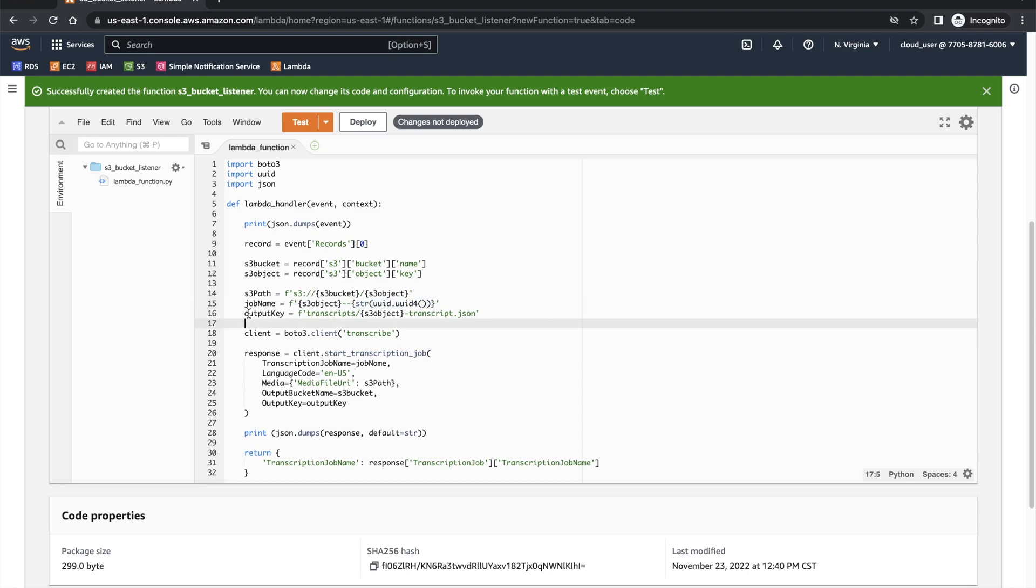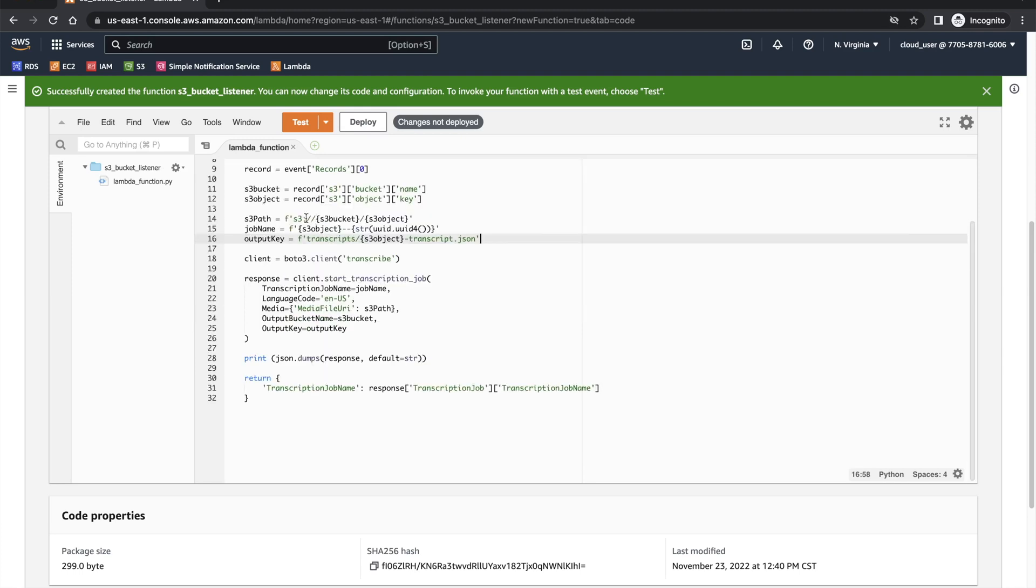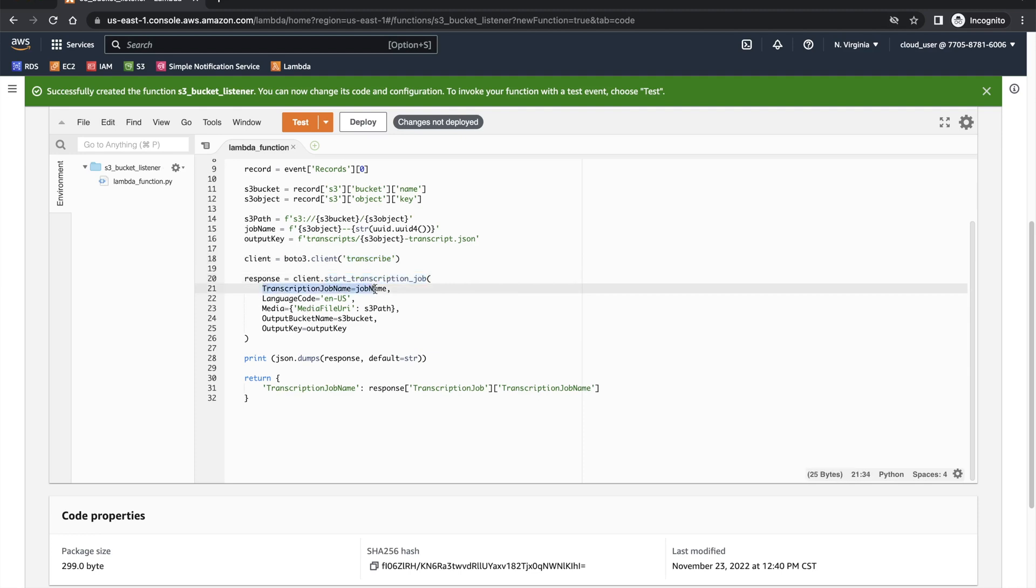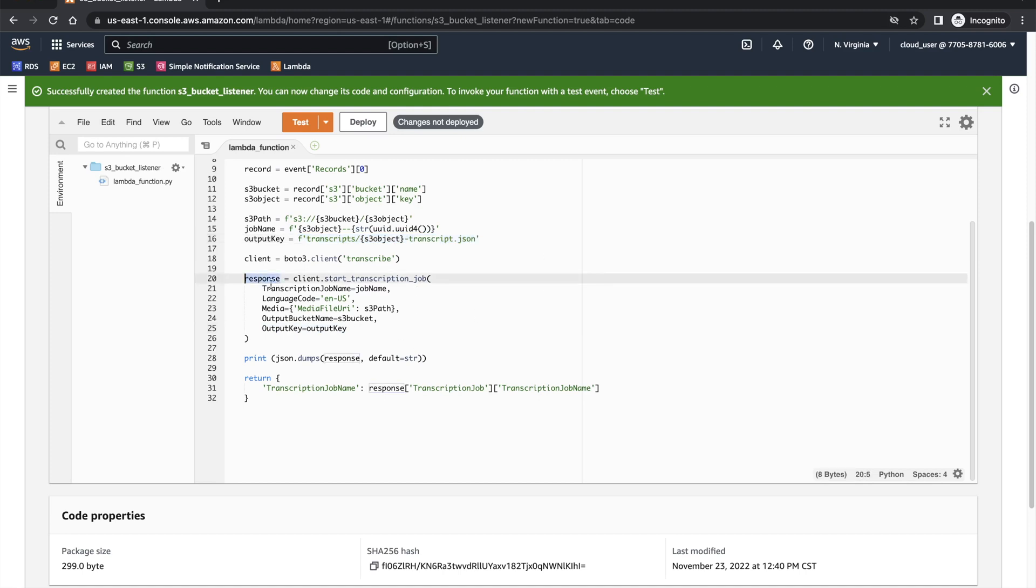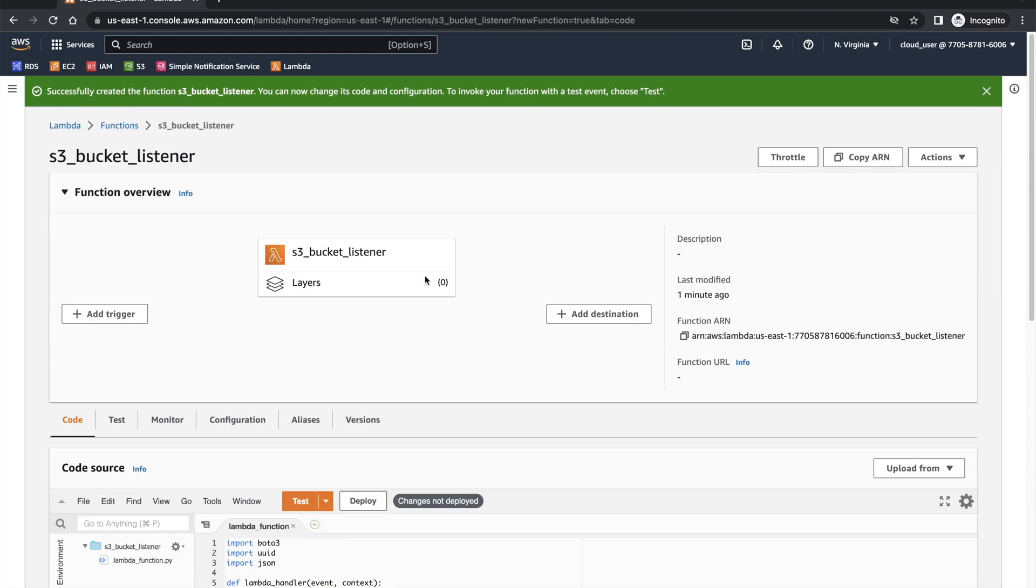And then the output is under a transcripts folder. You have this JSON file that was supposed to be generated once the transcribe is done. Now the library Boto3 is pulling out transcribe service and then starting a transcription job. It takes a job name that you created. Language is English and the media file path is an S3 path. And the output key is the place you want to save the output of this transcribe. The response is dumped to CloudWatch. We can deploy this.